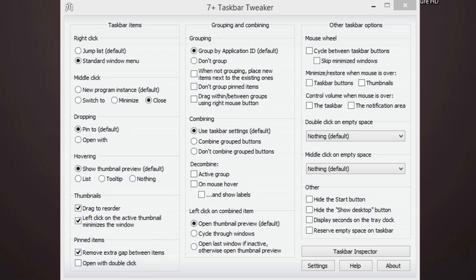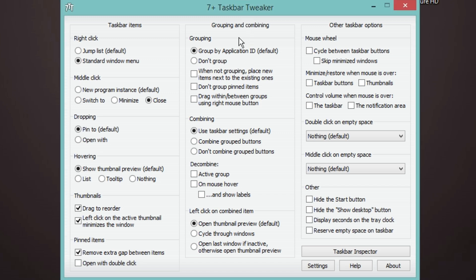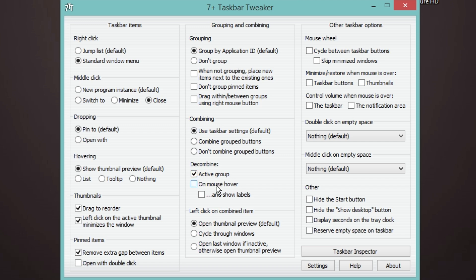Grouping I leave at default. Combining, this is where you kind of get some cool stuff. I use the taskbar default here but then decombine on active group and mouse hover, and then I enabled show labels as well.